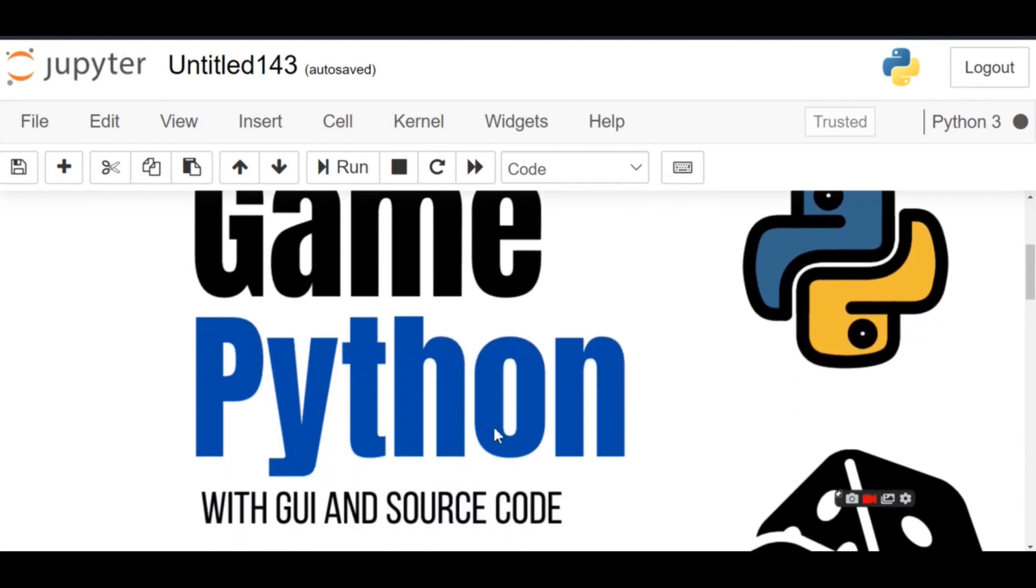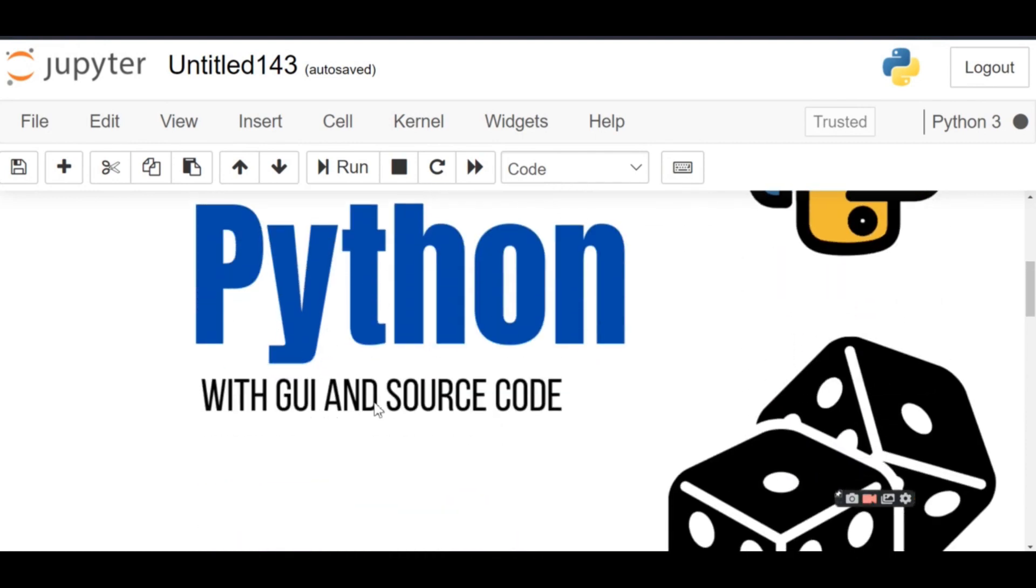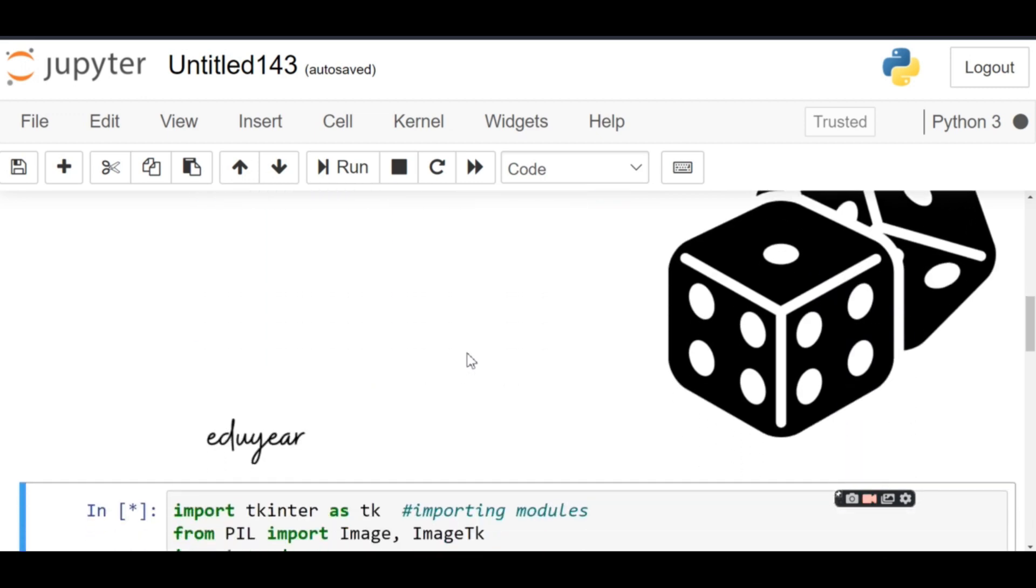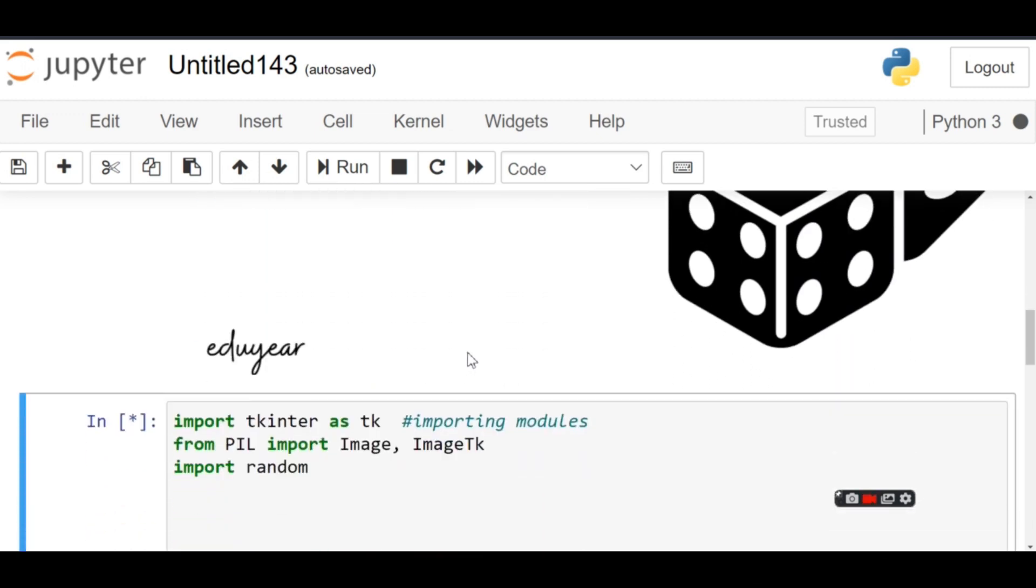In this video we're going to create the dice roll game with Python using GUI. The source code I'm going to provide in the description. Now, as I just told you the logic I'm going to use, so first we'll start with importing the modules.